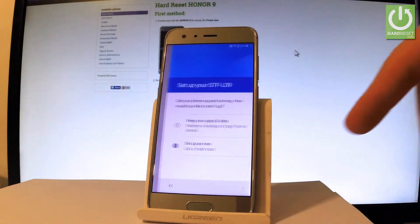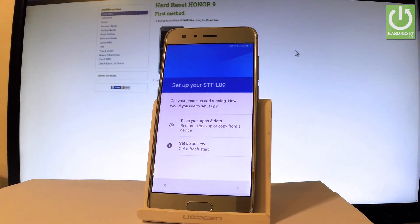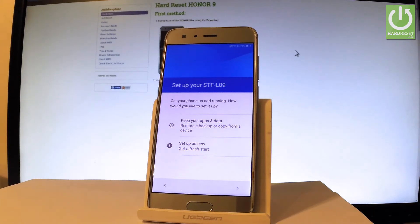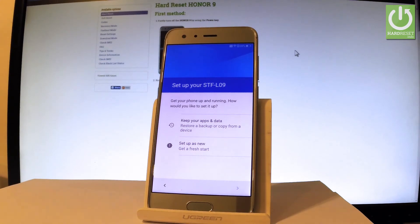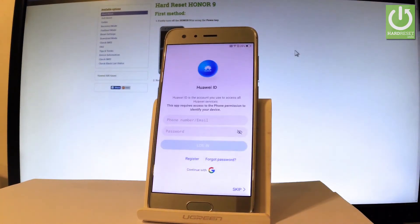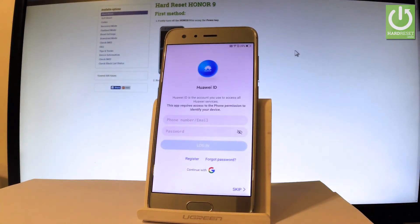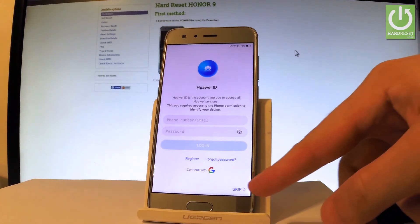Tap skip anyway. You can set up your phone as new for a fresh start, or keep your apps and data by restoring from a backup or copying from another device. Let me choose setup as new. You can log in to your Huawei ID, but you can bypass this step by choosing skip.